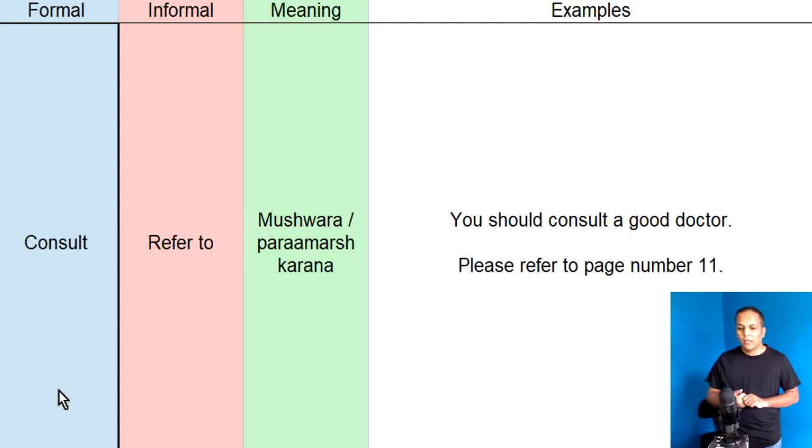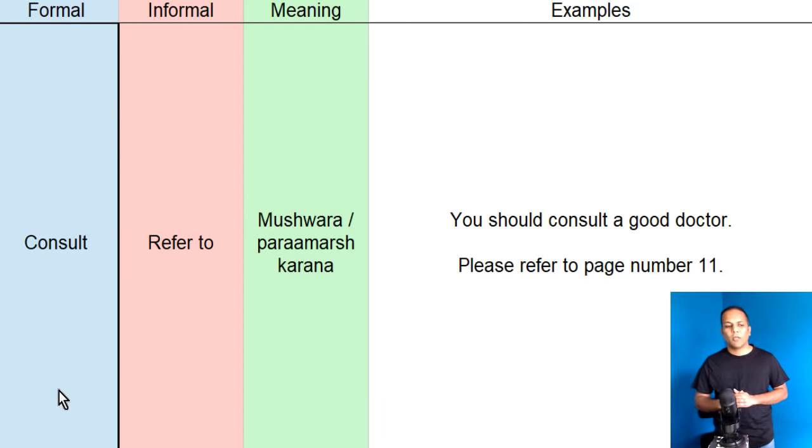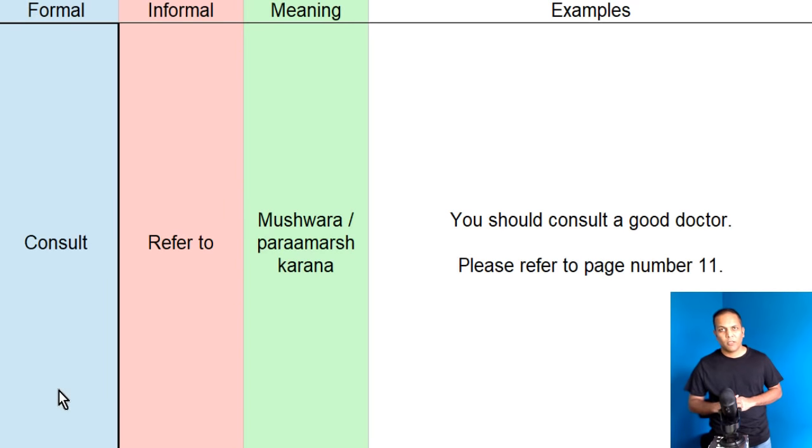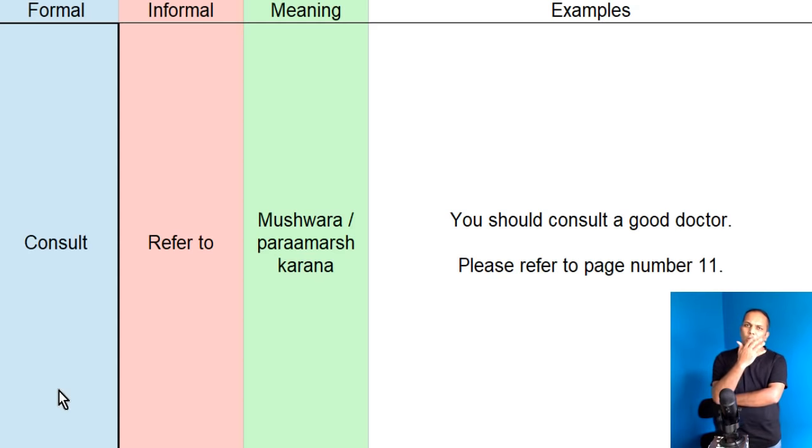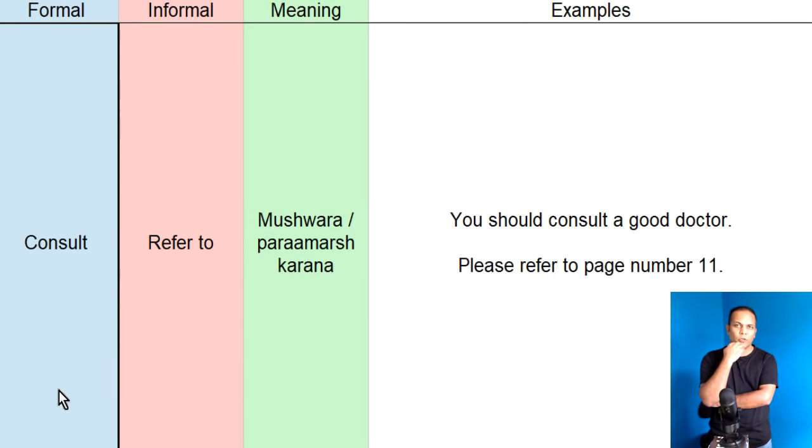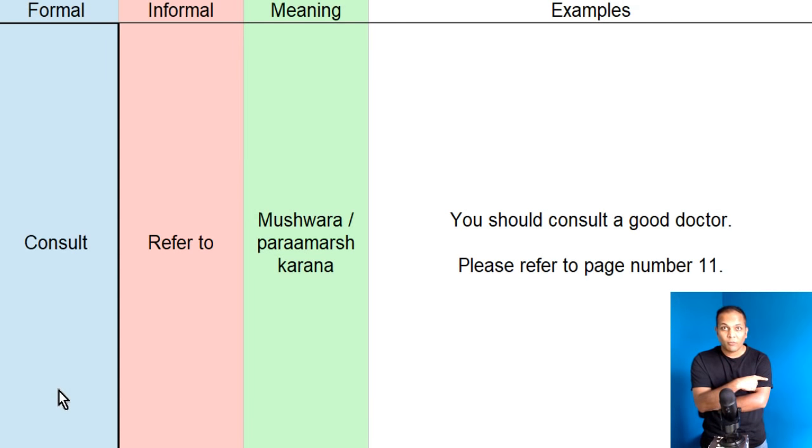Lekin, let's suppose, hum koi book pahd rhae hai, informally. Toh, mein koonga, please refer to page no. 11. Ke, page no. 11 pe dekho. Aap kata hain, yaa, tuu ghalat karae ga, yaa, aisee toh nahi hoota. May kata hain, yaa, page no. 11 ko refer kero, page no. 11 ko consult kero. Please refer to page no. 11.